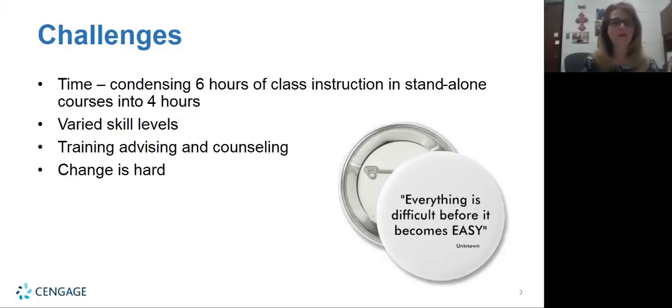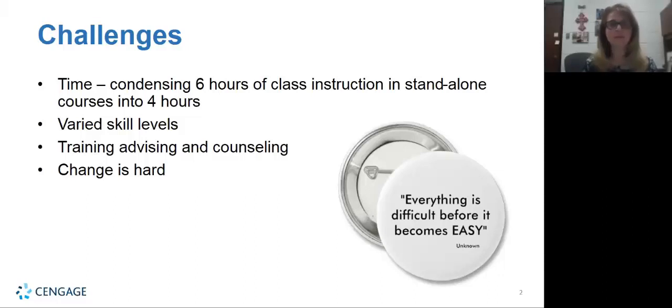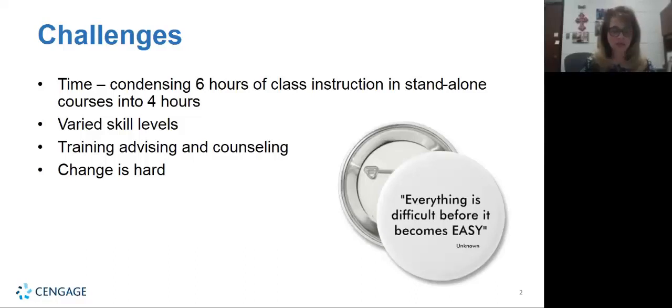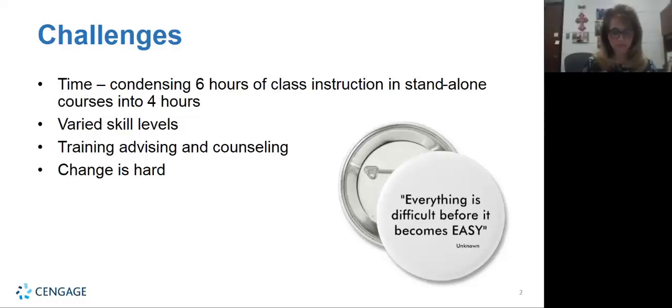And then how are we going to advise students on what to take? How is the advising and counseling department going to handle this situation? Because just like the teachers, they had been used to putting students in standalone courses and now we were asking them to put them into integrated courses. And then the final challenge that we faced was just change is hard. Anytime something new comes up it's very hard to change your staff, your faculty, your students.